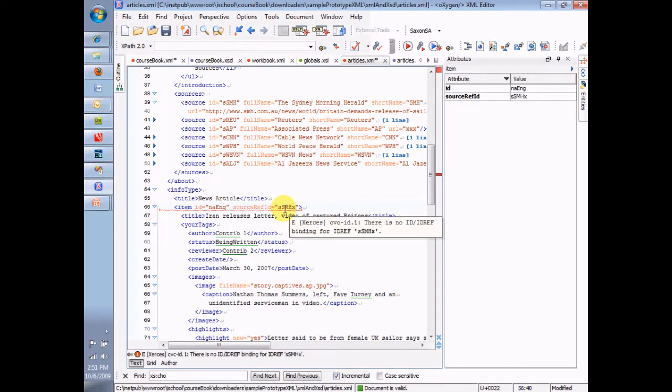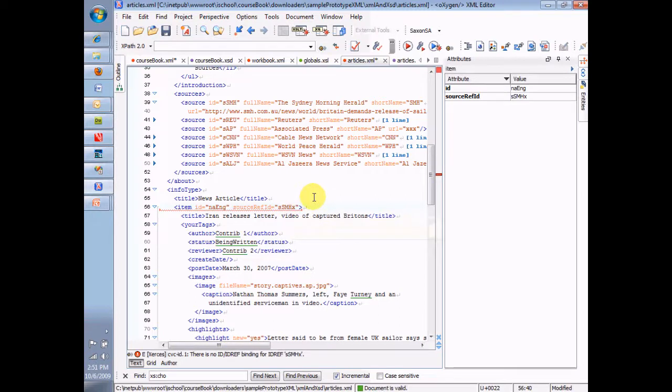Now, how about if I capitalize it wrong? Is that okay? Nope, it has to be exactly as it's typed, capitalization included.